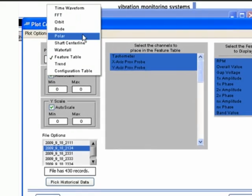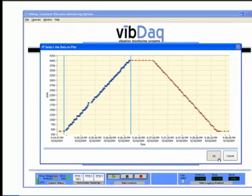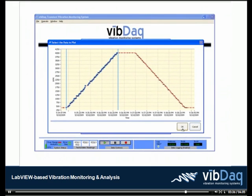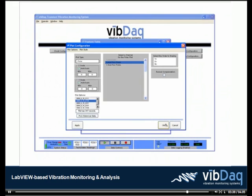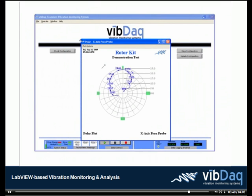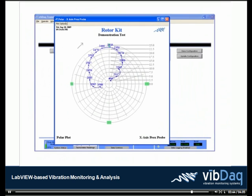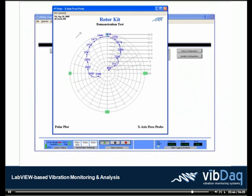The polar plot contains the same information as the Bode plot, but instead of displaying the data on two stacked plots, the data is instead shown on a single plot using polar coordinates. The magnitude is shown as the distance from the center of the plot, while the phase is shown as the angle from vertical.